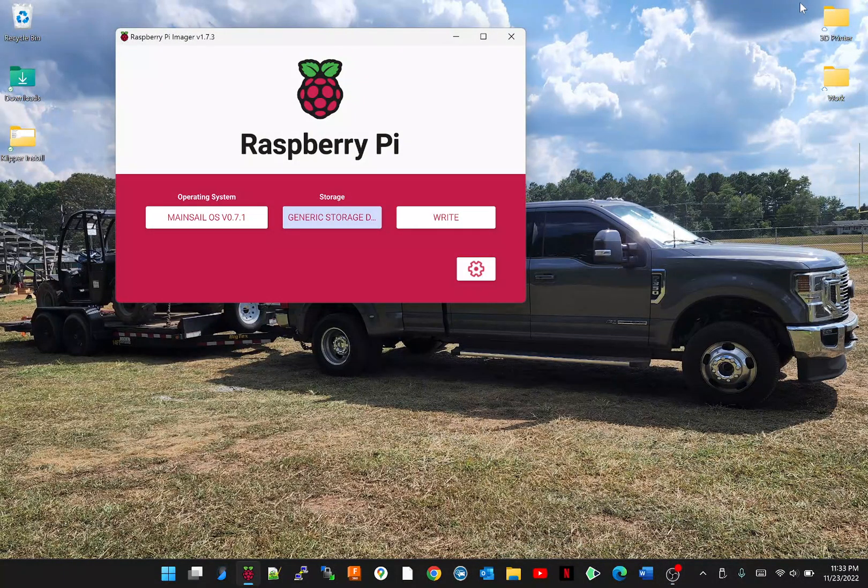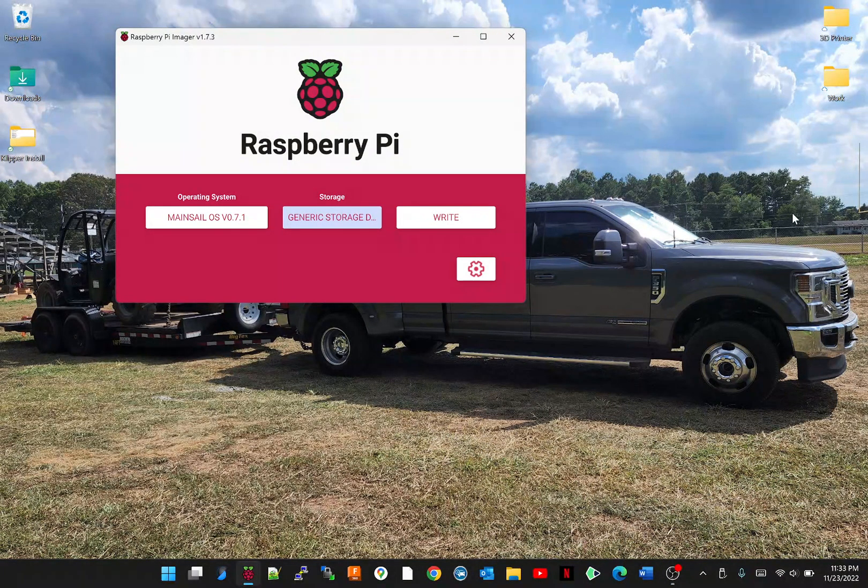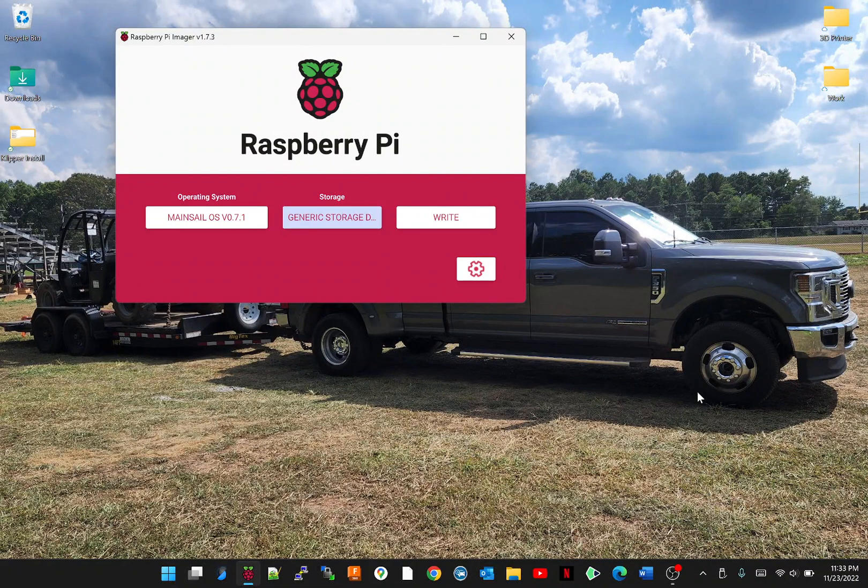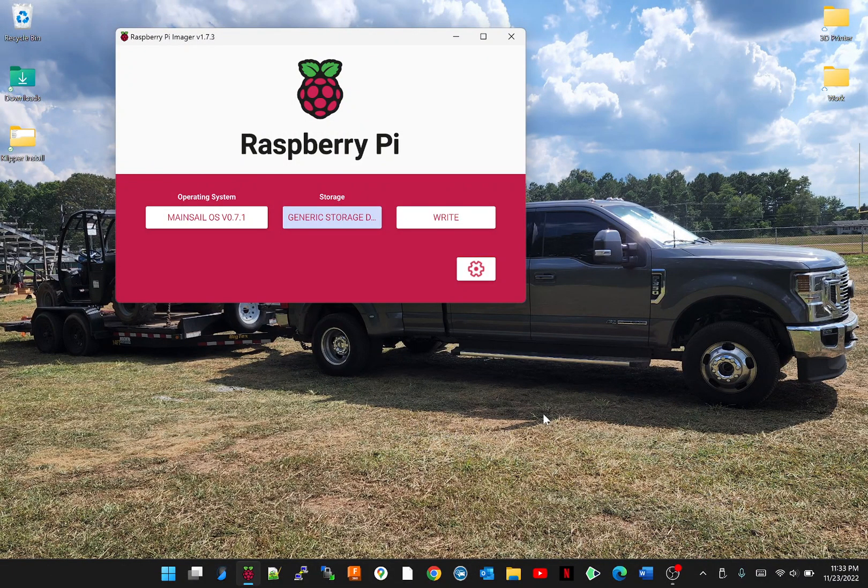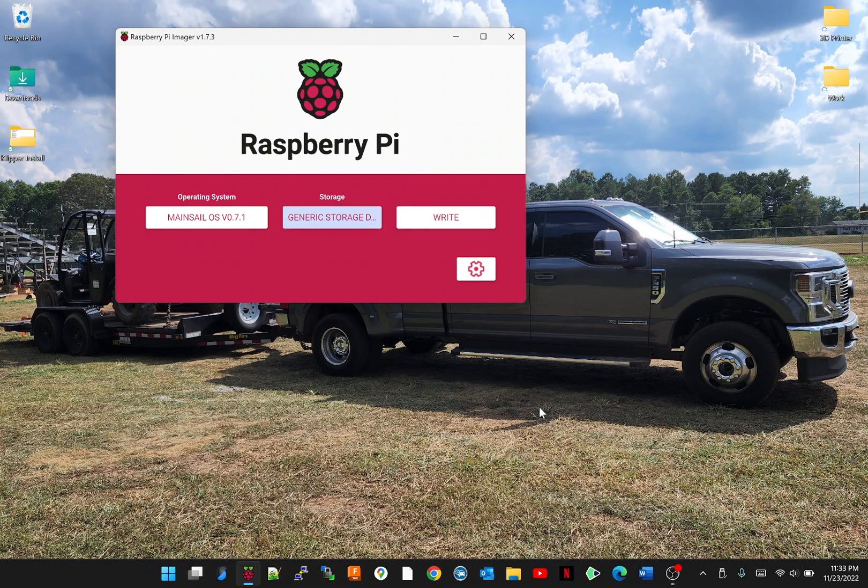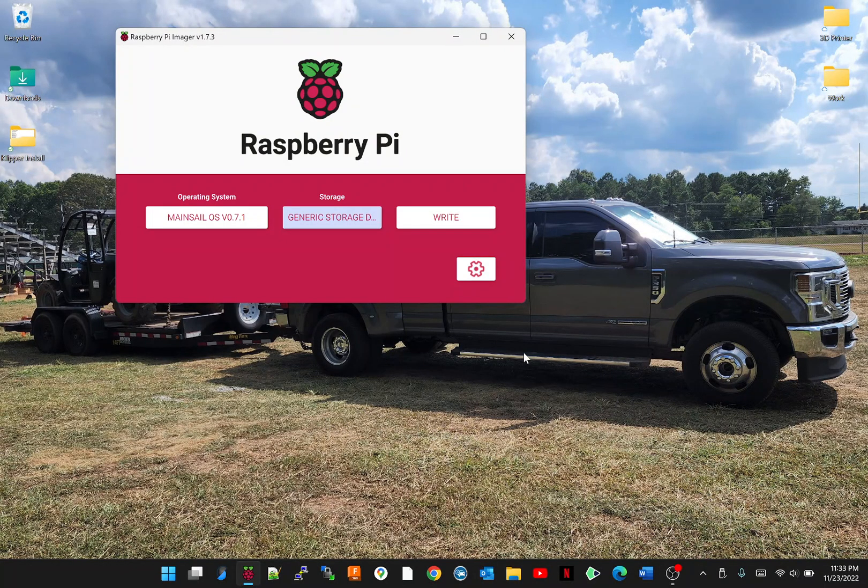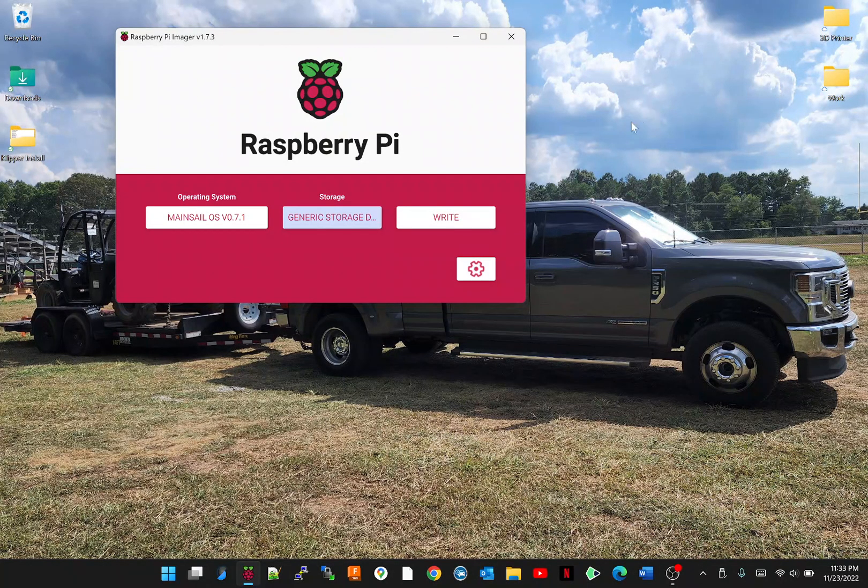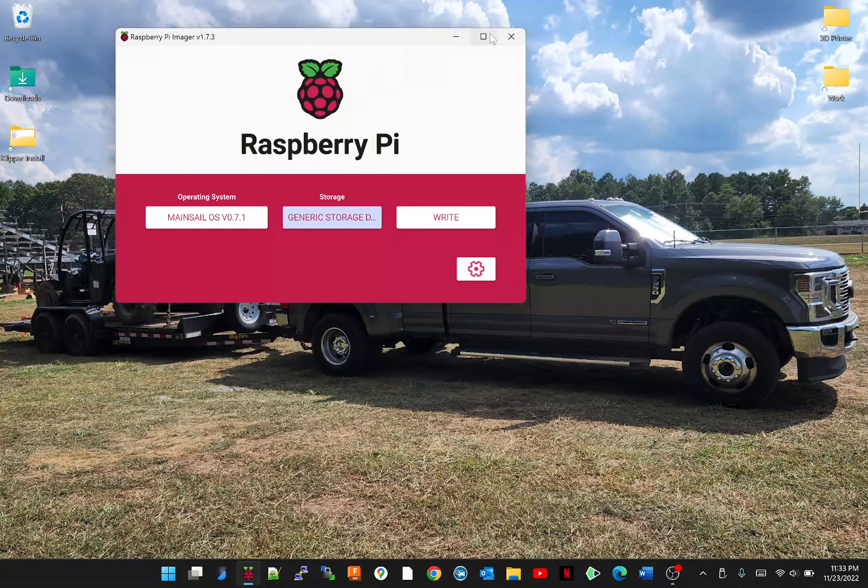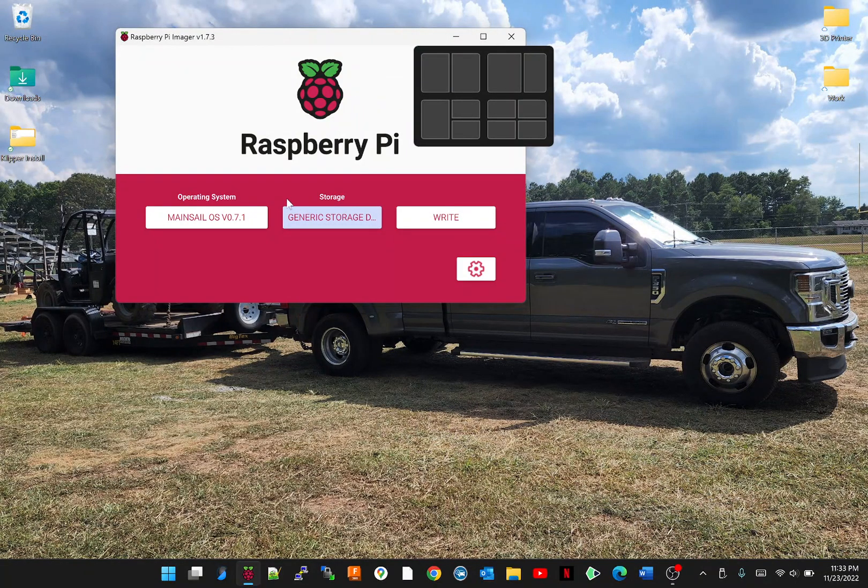Part 2. Let's see if I can get through this without messing up. What we're going to want to do is flash our SD card with Mainsail and Klipper. We're going to use our Raspberry Pi program to do that.